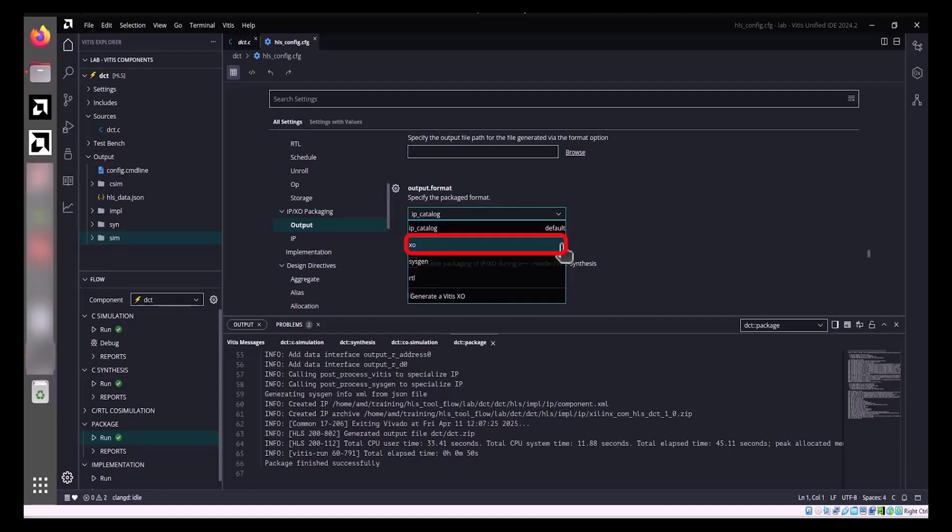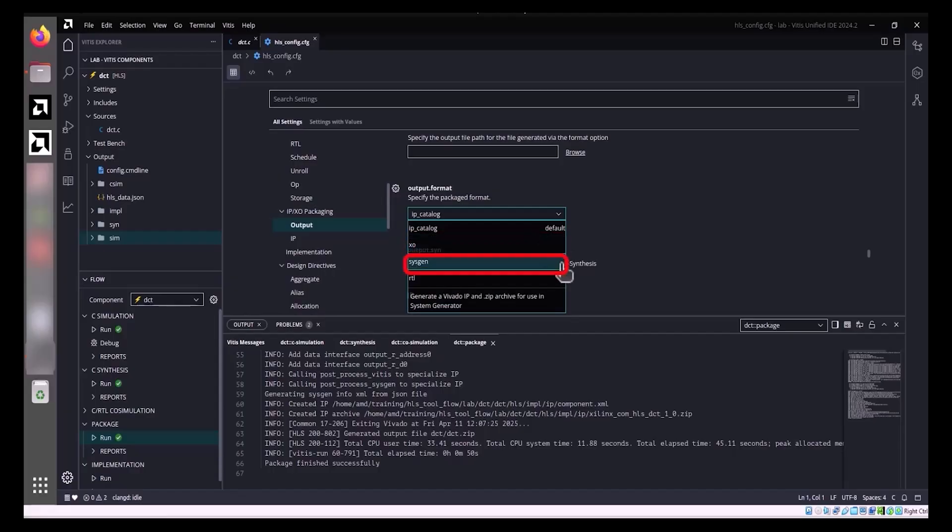Vitis kernel .xo file output can be used for linking by the Vitis compiler in the application acceleration development flow. You can link the Vitis kernel with other kernels and the target accelerator cards to build the XCLBIN file for your accelerated application. Vivado IP for System Generator: The IP is exported as a zip file for use with the Vivado edition of System Generator for DSP.